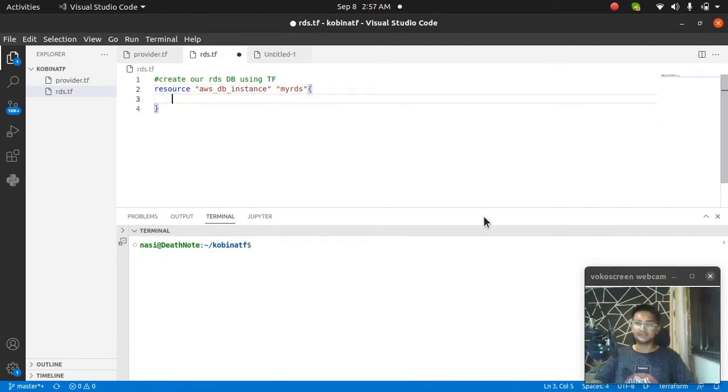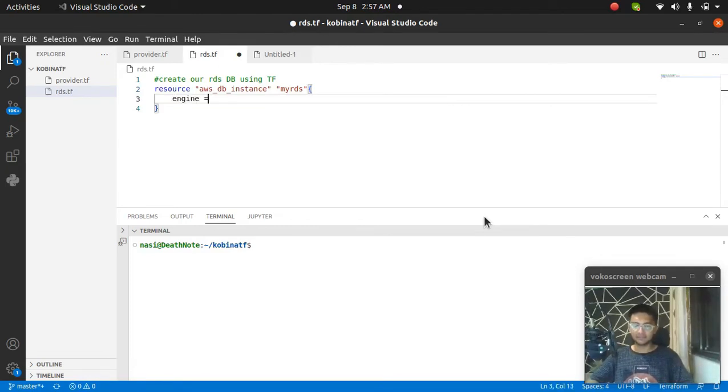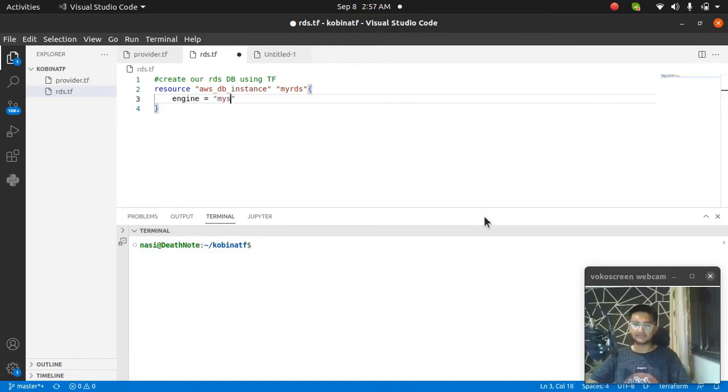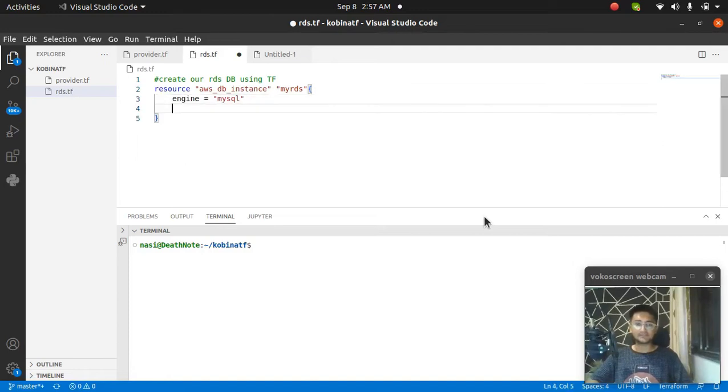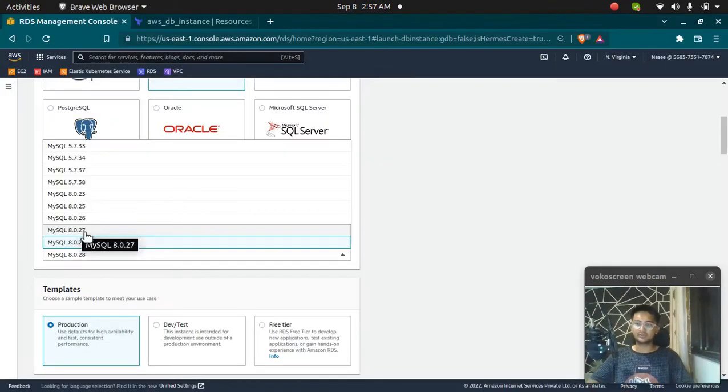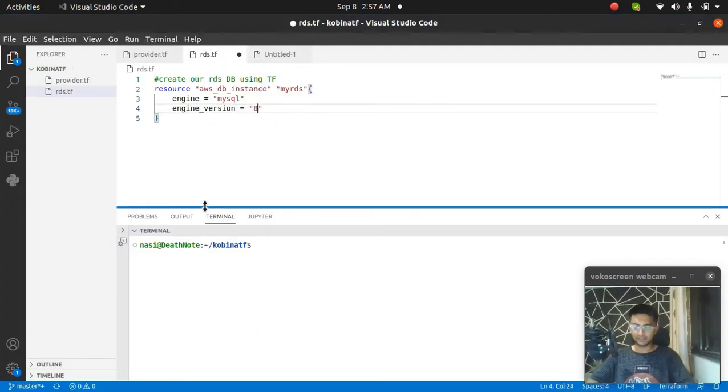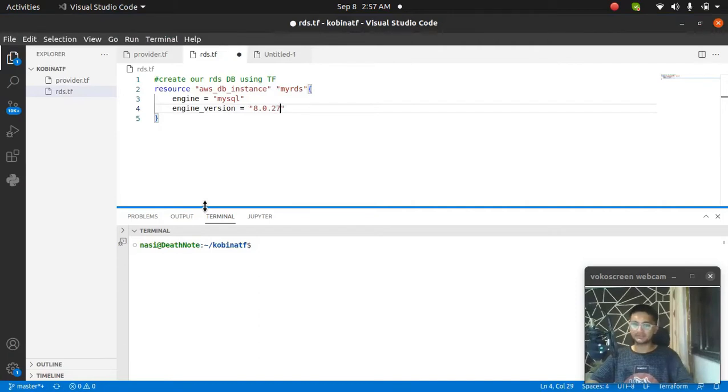Inside this, I have to pass in all the parameters that you've seen in the console. I can pass in the engine, which is going to be MySQL. Then I also have to pass in the engine_version, so I'm selecting 8.0.27.